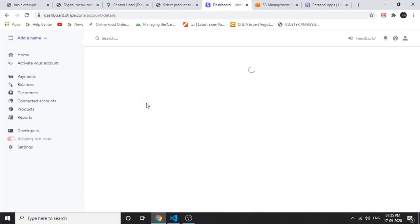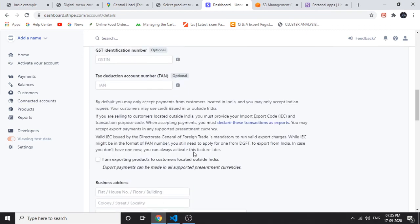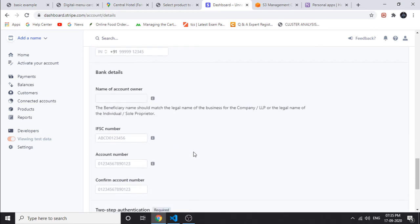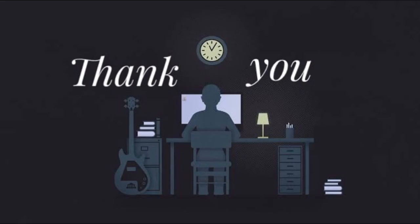To activate your Stripe account, click 'Activate your account' and it will display a list of required items. We need to fill in our nationality, bank card, and account details, then submit the application. Finally, we hosted our website using the Heroku app as a free domain and used Amazon S3 buckets for storage. That's all — thank you for watching, keep supporting.